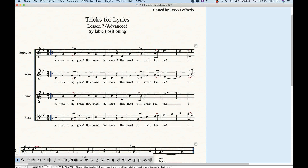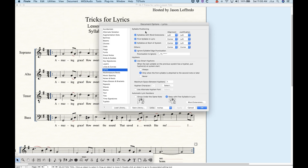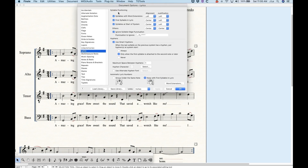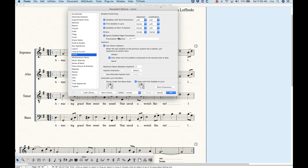So let's talk about syllable positioning, and for this I'm going to go into the document options first and talk about what we have for syllable positioning at the top. Now, this gets a little confusing, but the alignment and justification settings really have to do with how the word is aligned and justified underneath each note. I'm going to start with where it says 'others' — you'll see that the alignment and justification is set to center and center for others. 'Others' pretty much applies to almost every syllable except syllables that exist in these very specific scenarios listed above.